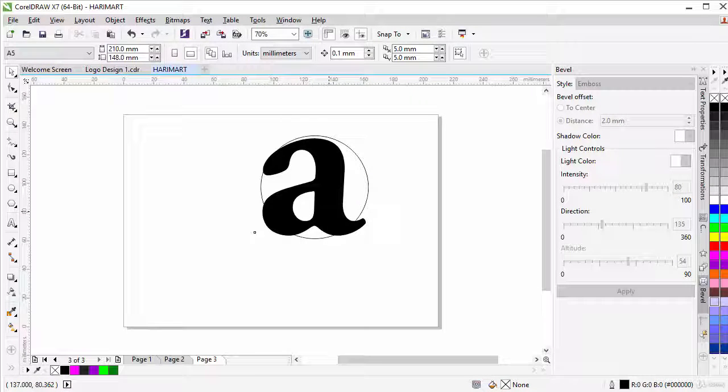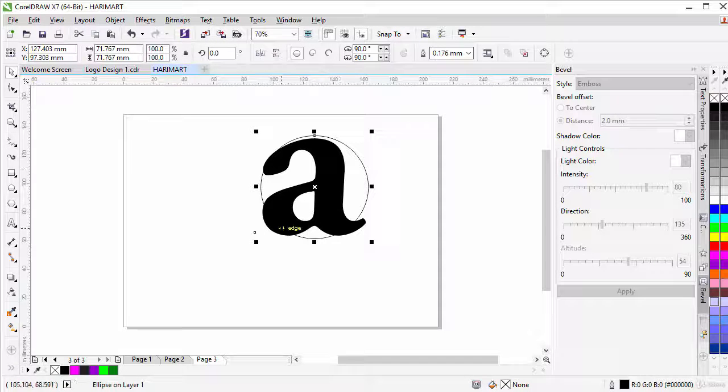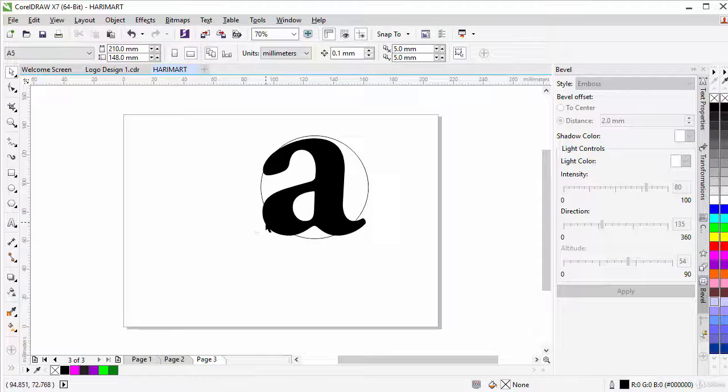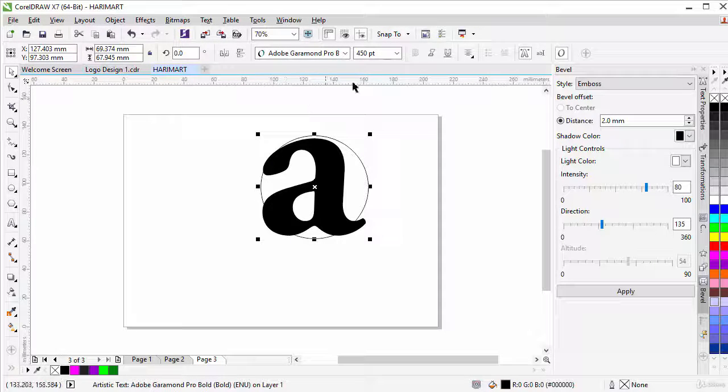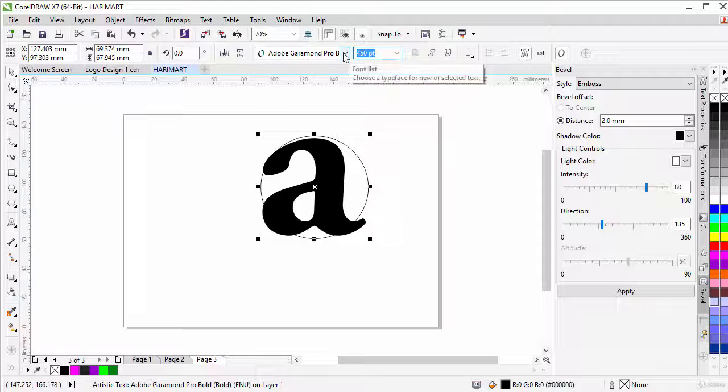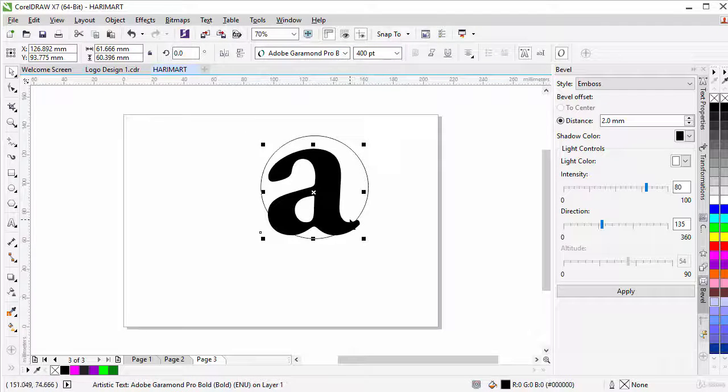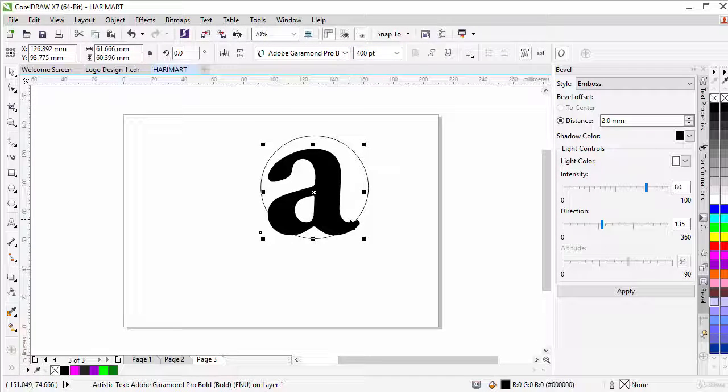Now the A is looking too big for our circle, so let's select our A and change the size to about 400. I think this looks good for our lesson.